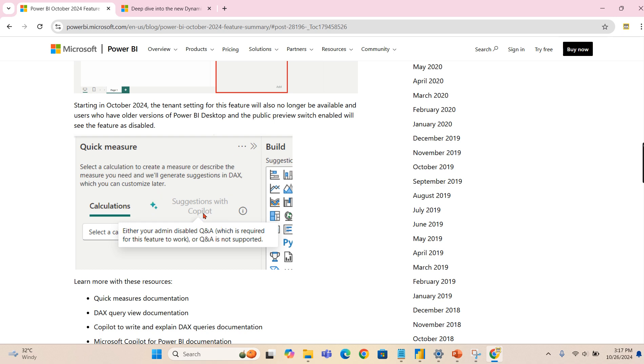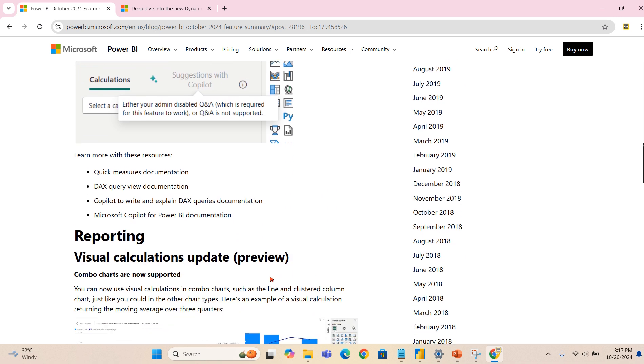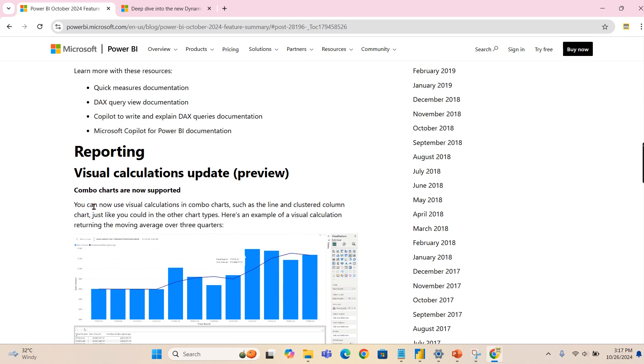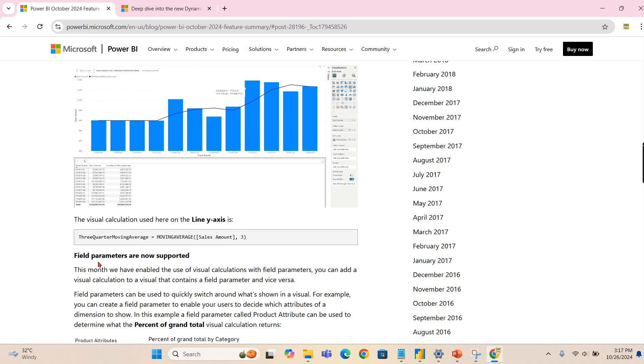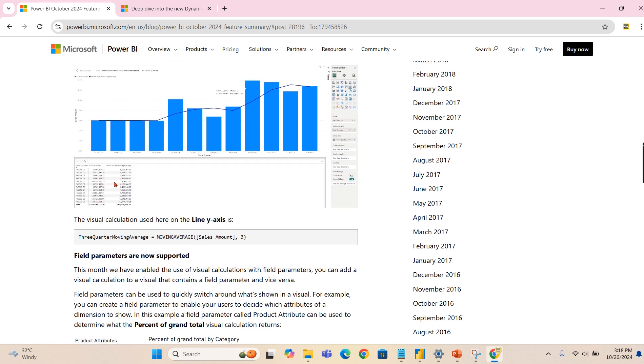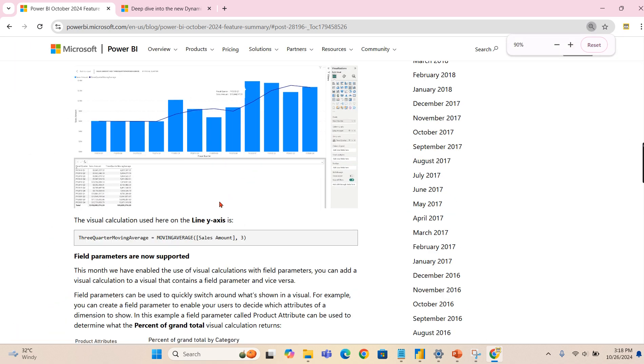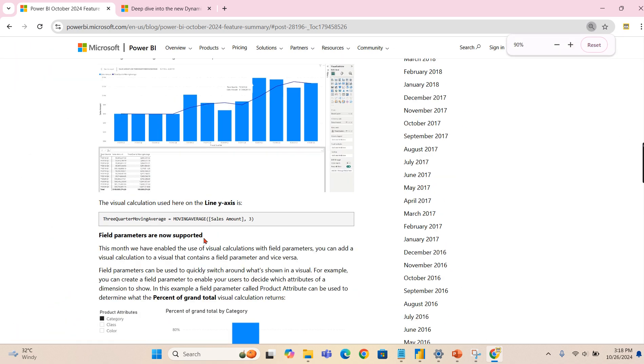Next is all about visual calculation. As I said, combo charts are now supported and field parameters are now supported in the visual calculations. Where as I said earlier, you can write the DAX formulas in the visual itself, no need to write the DAX. That is what visual calculations is all about.